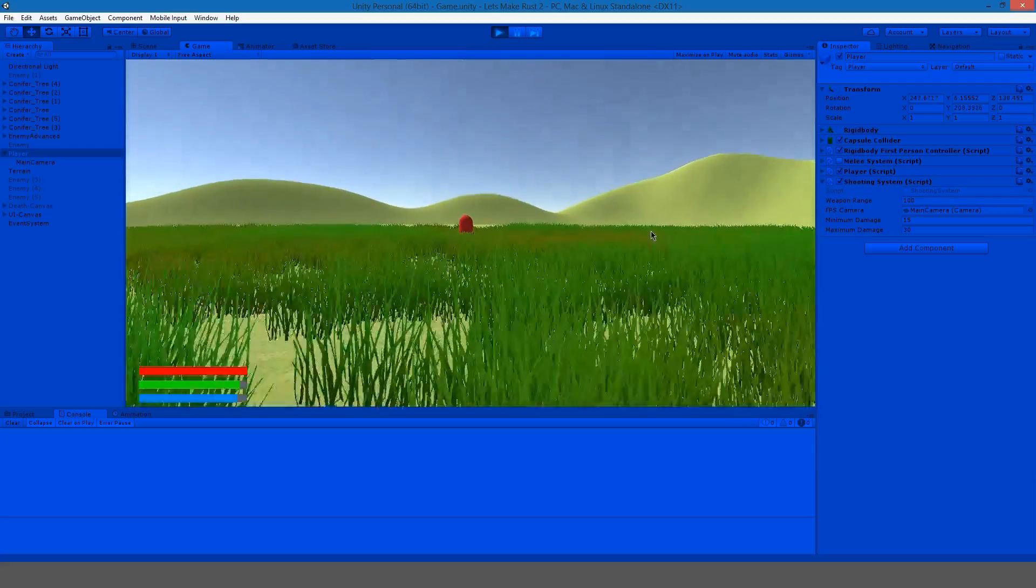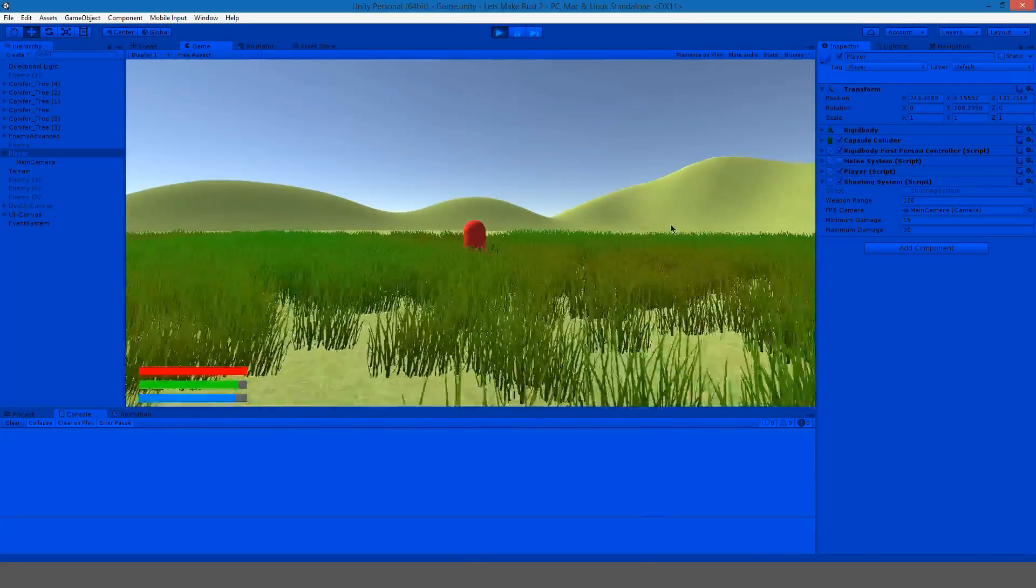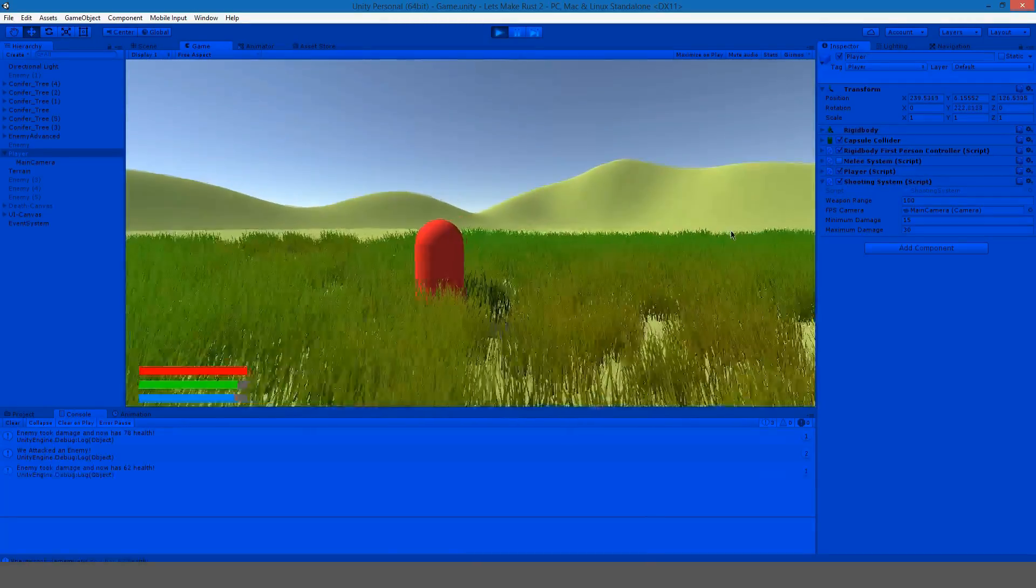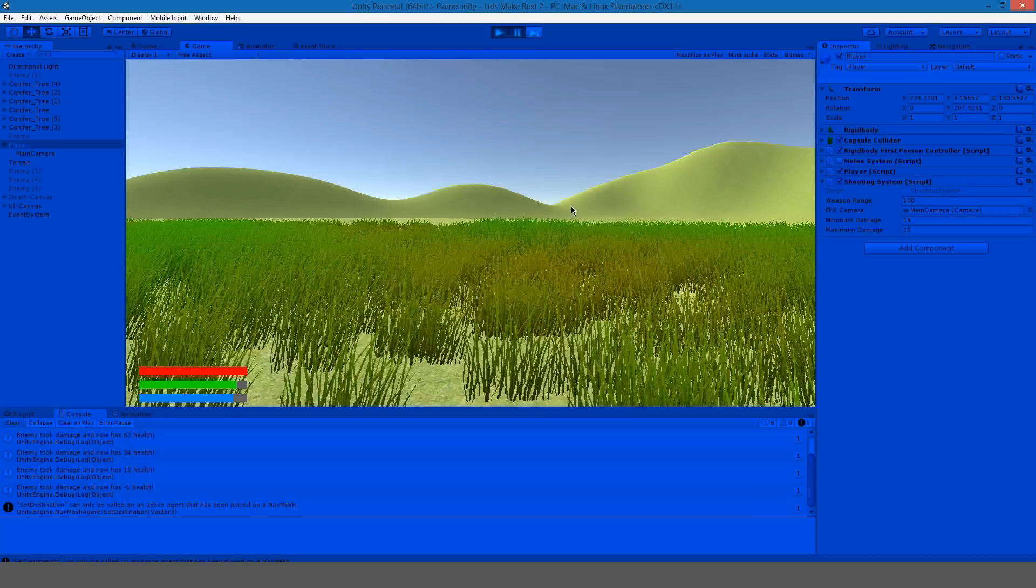So you can see that working here. We're left clicking on the enemy. If I could even aim and there we go we killed it.